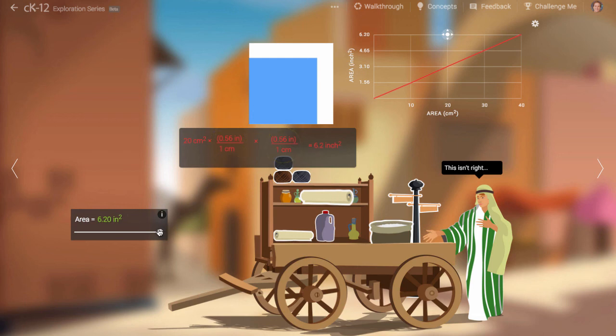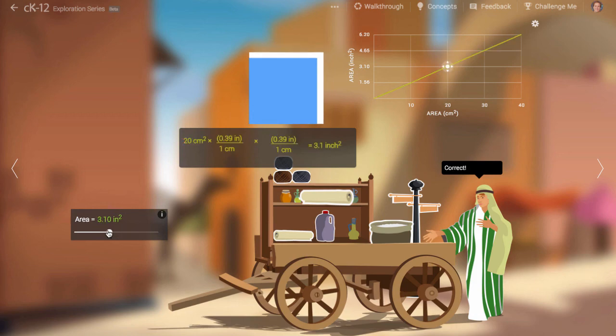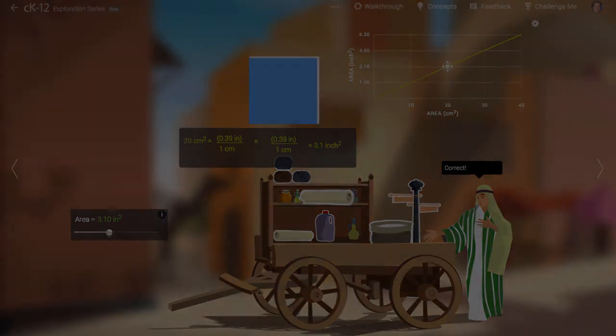So try playing around with different conversions, study the equation in the graph, and see if it clicks for you. We're waiting for you.